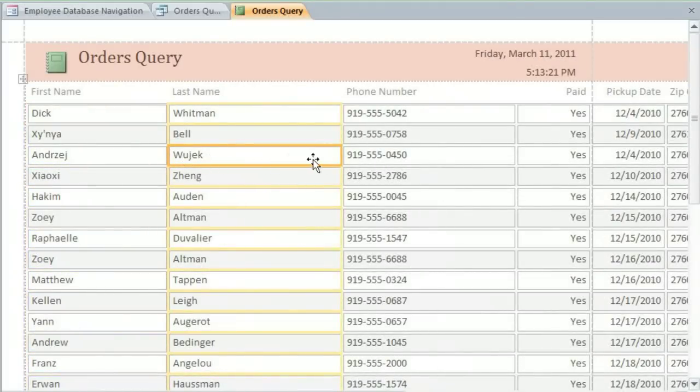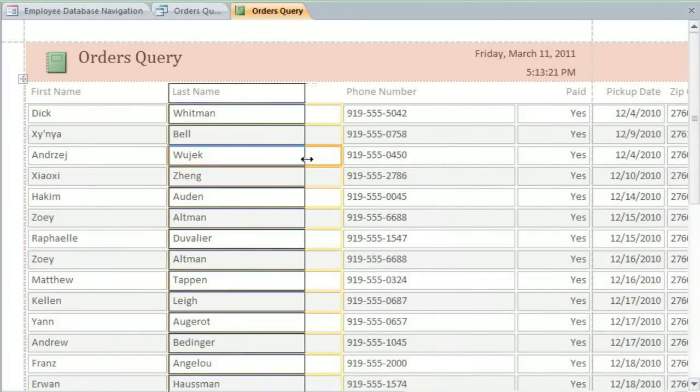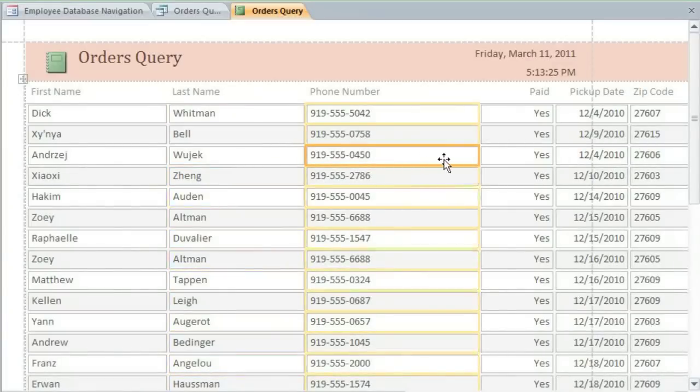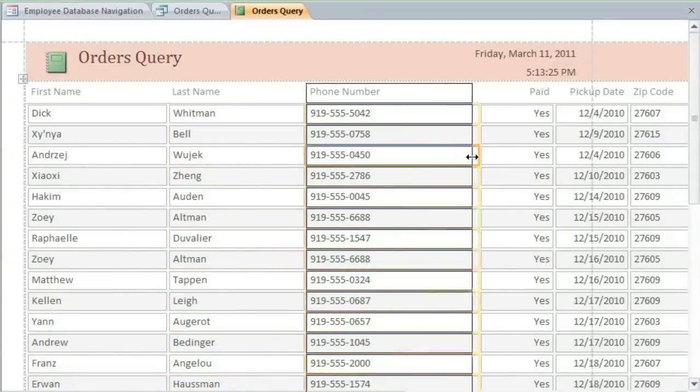And I'm adjusting each column just enough to make everything fit on the page. If you make your columns too narrow, then you may cut off some of your data.